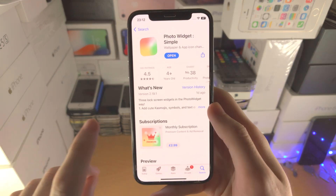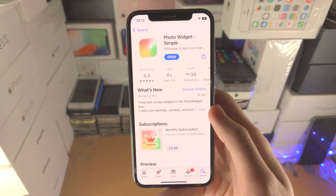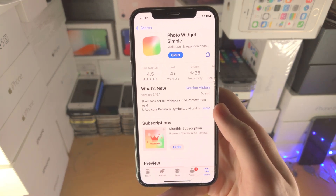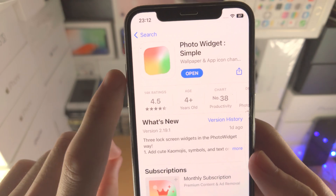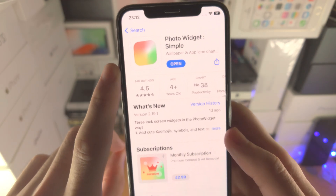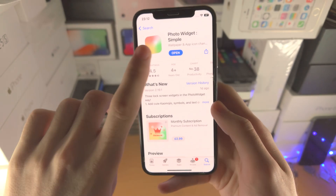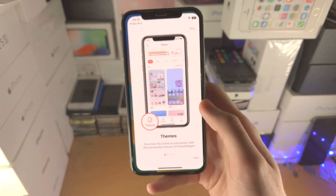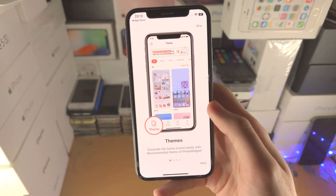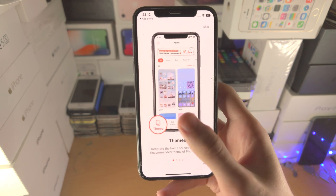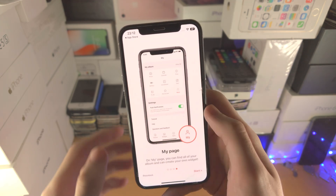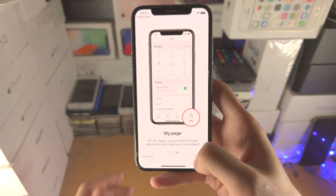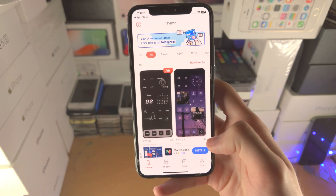Welcome everyone. Here is how you use PhotoWidget on iOS 16. Do make sure you have it from the App Store — it's completely free. So let's open up the PhotoWidget app. You're going to have a little tutorial; we don't need a tutorial, so just tap on Start.